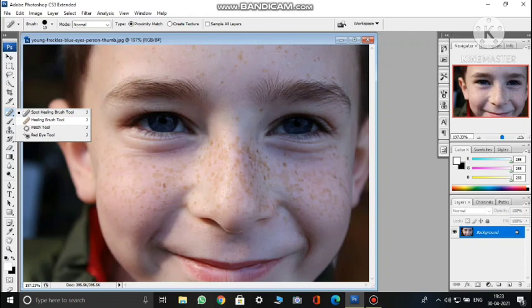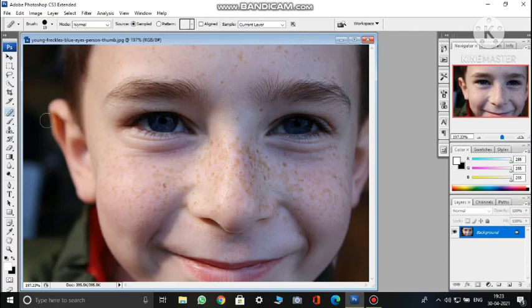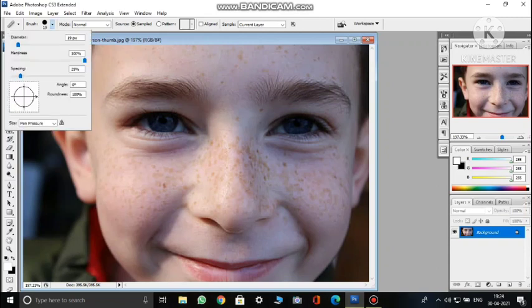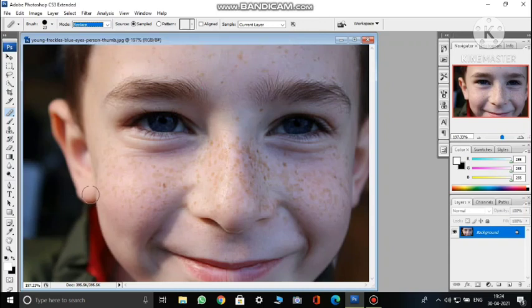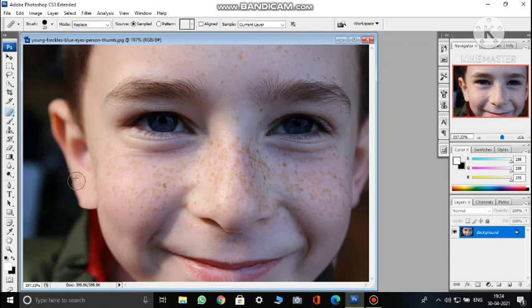The healing brush tool is used for removing old scratch marks from photographs. For removing scratches from images, click on the tool. On the option bar, you can choose the brush size and then select the Replace option. Suppose this area is torn and you want to make it look like another area — hold Alt, click to select the area you want to sample, then move the pointer over the damaged area.